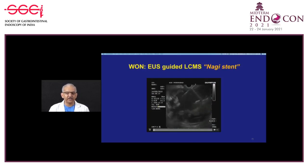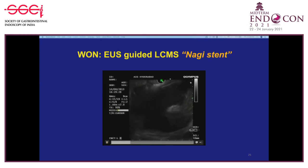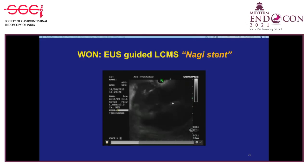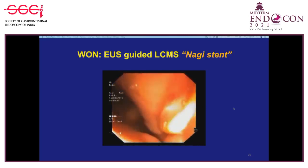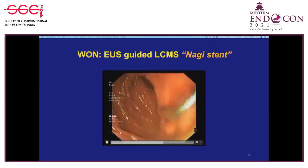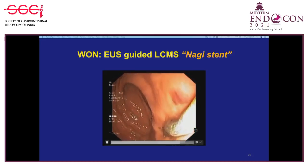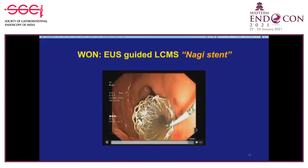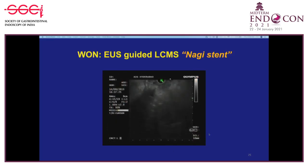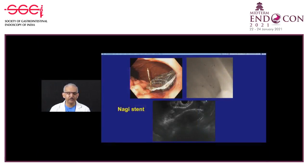For Nagi stent placement, the initial steps remain the same: puncture, pass the guide wire, pass the cystotome, and pass a small caliber balloon (4 or 6 mm) to dilate the path so the 10.5 French assembly slides in easily. Once the stent is inside, deployment is done partly under endoscopic view and partly under EUS view—gastric side deployed first, then confirming nice position of the inner end. These stents expand over two to three days to their intended diameter; 16 mm is the largest caliber available.